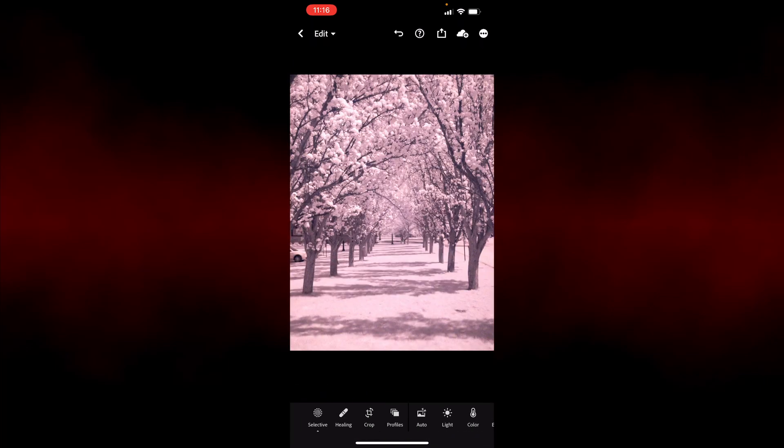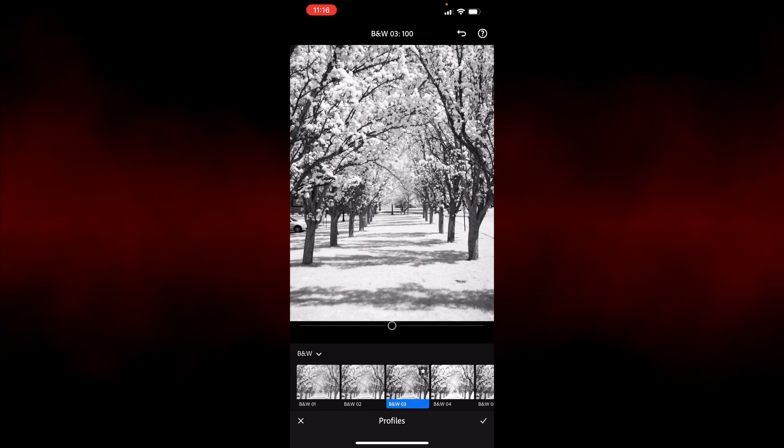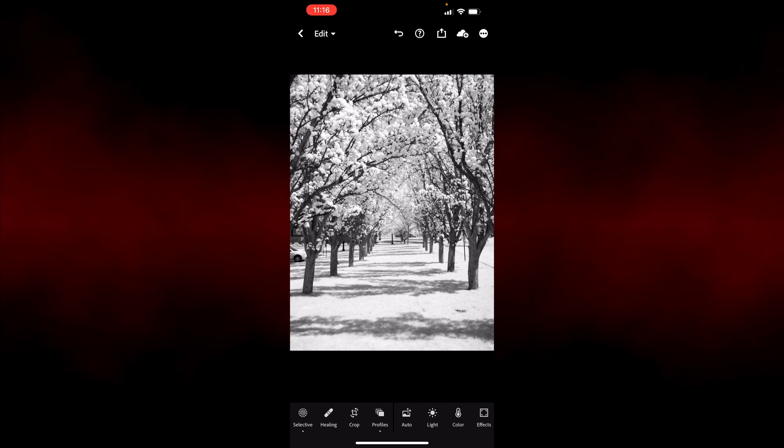Now I can select a profile. Let's pick a black and white profile. And there we go. So now I can begin editing this image, the other creative edits that I'd like to make.